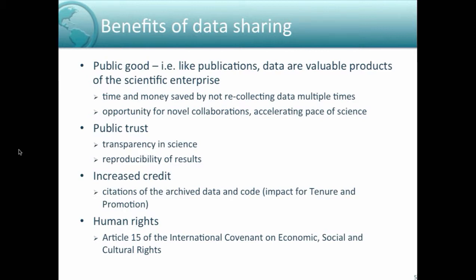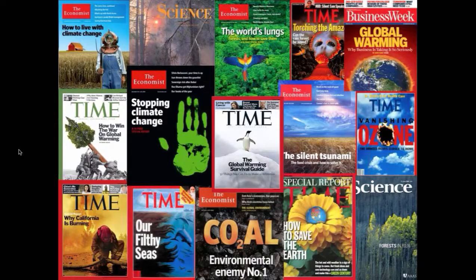If you make your data available as a product, it's more likely that your publication will be cited more than those that don't make data available. There's also the association with human rights — sharing scientific data is considered a human right by the UN and other international bodies. From my perspective as an environmental scientist, by sharing data we can more easily tackle grand environmental challenges like climate change and energy usage, as exemplified by magazine covers from Time, The Economist, and Science.